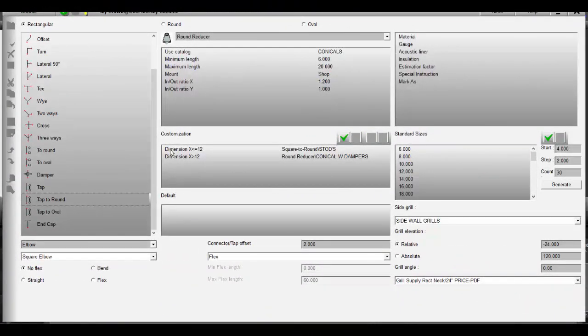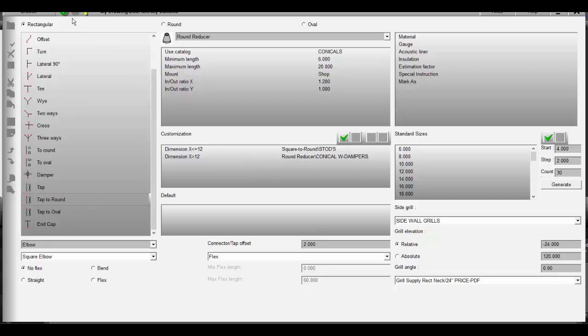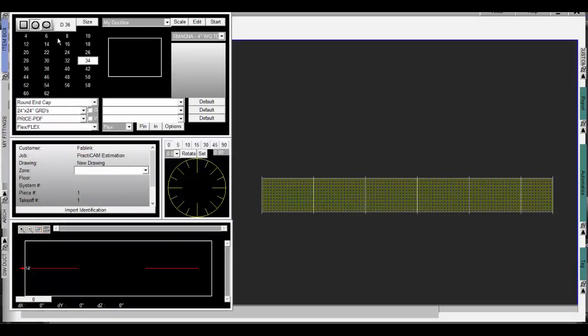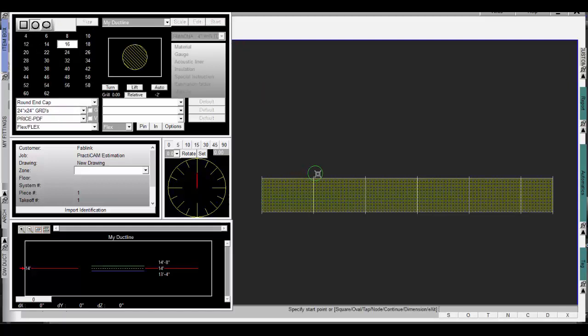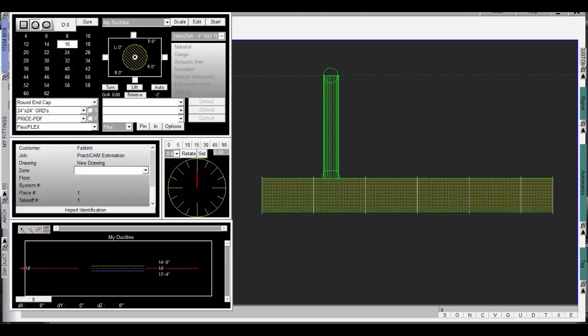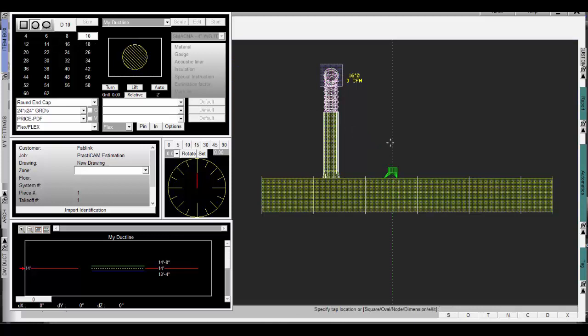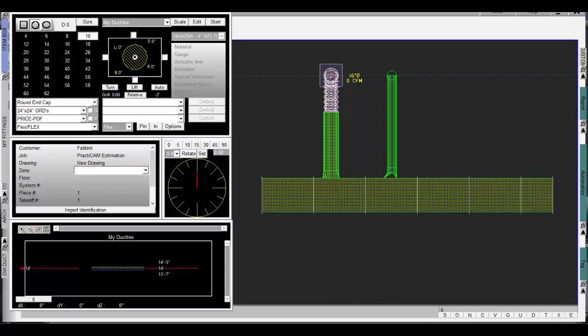Now we will demonstrate logic driven routing. Looking inside our Ductline settings we see we've set STODs to be drawn when we draw below 12 inch and conicals with dampers to be drawn when we draw over 12 inch. This is just one example of how you can set up rules to make sure the Ductline always chooses the fittings you want when estimating or drafting. Notice here as we draw above and below our different size breaks the Ductline draws exactly which fittings we'd like to use.